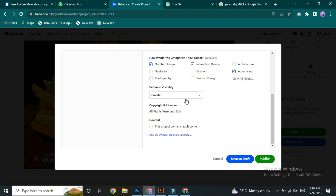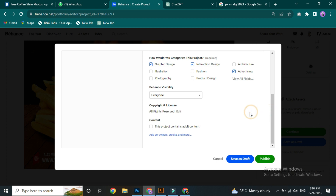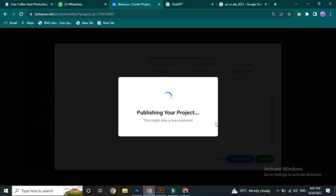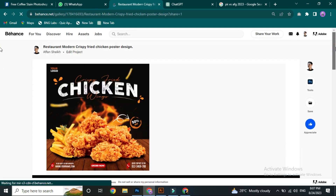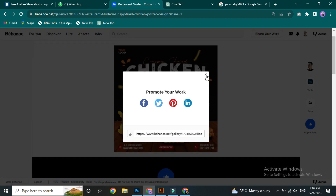We can select up to three options. Then we have Behance Visibility settings, where we can select everyone. The minimum required selections are two or more, but you can select whatever you like — you can select the whole section.